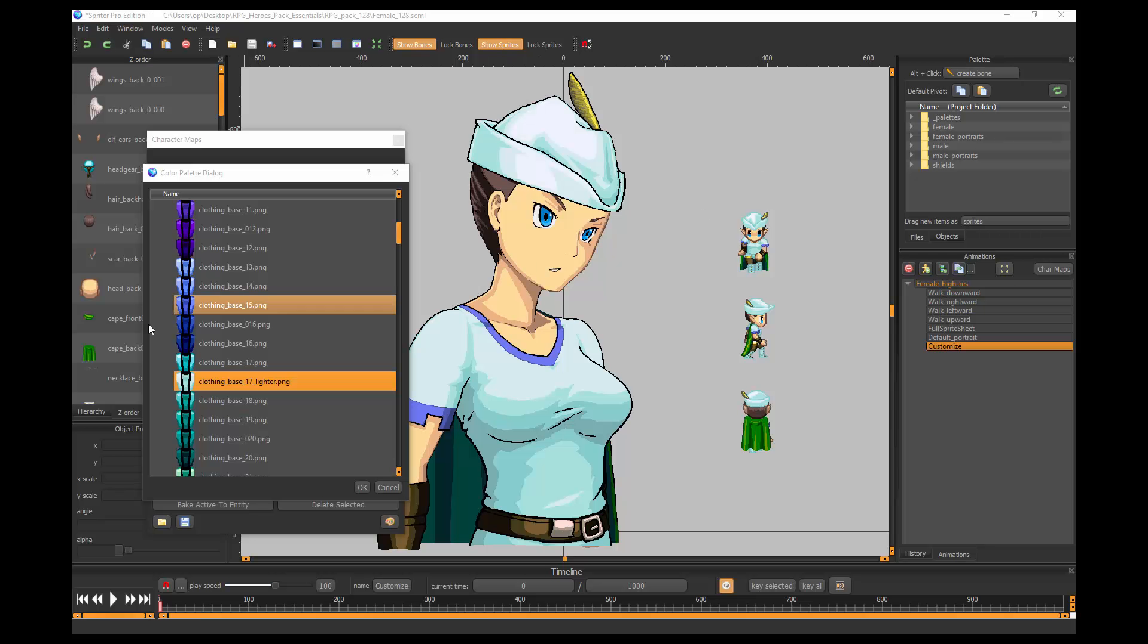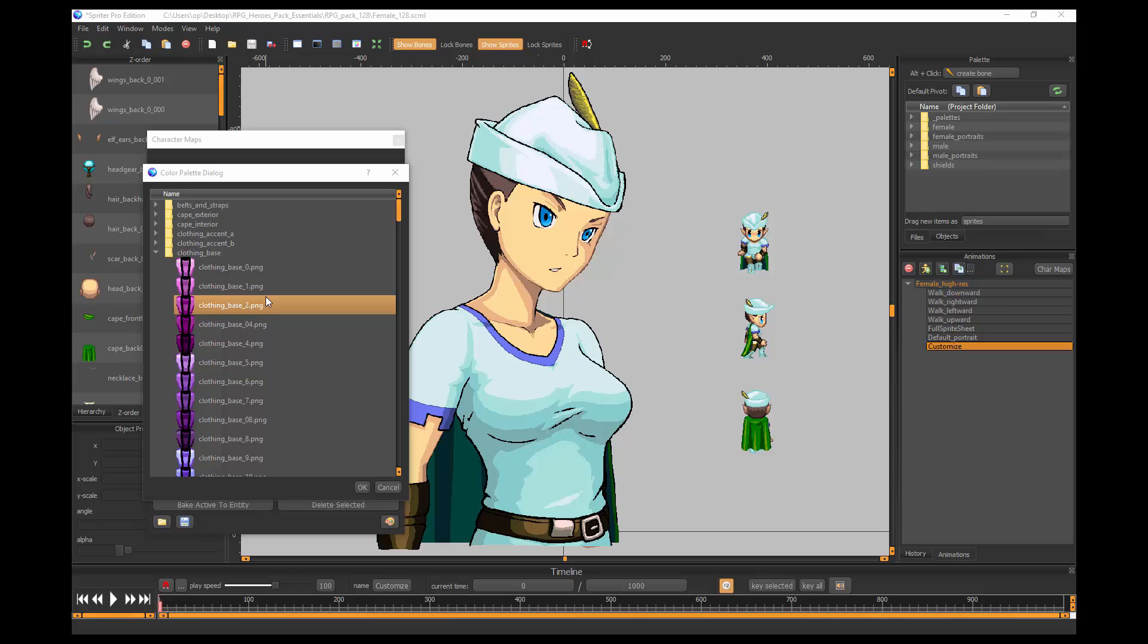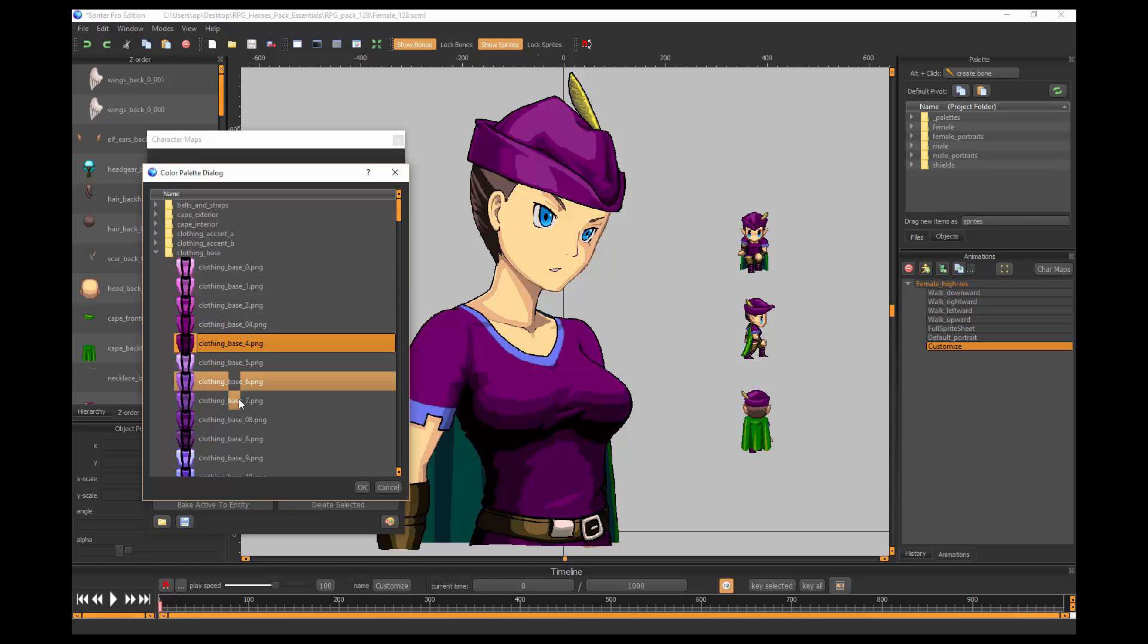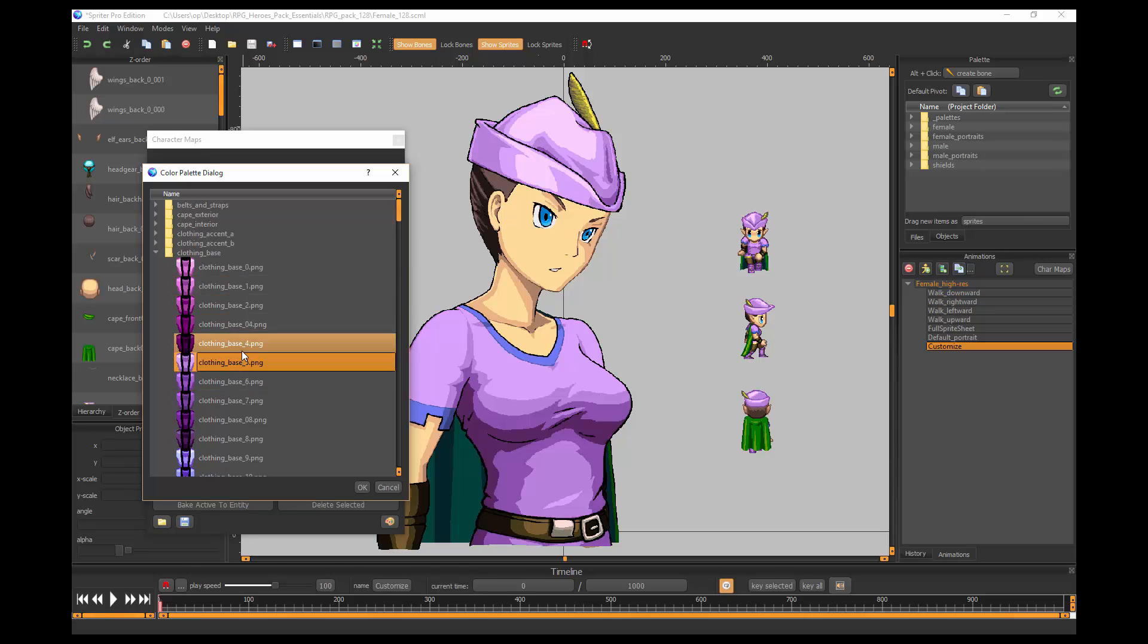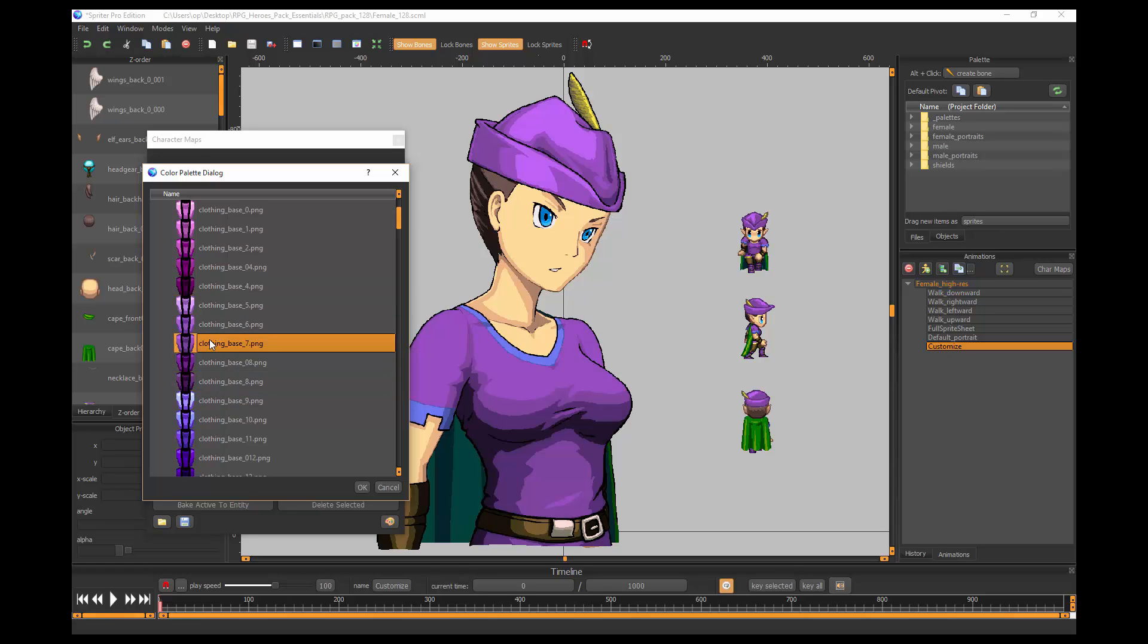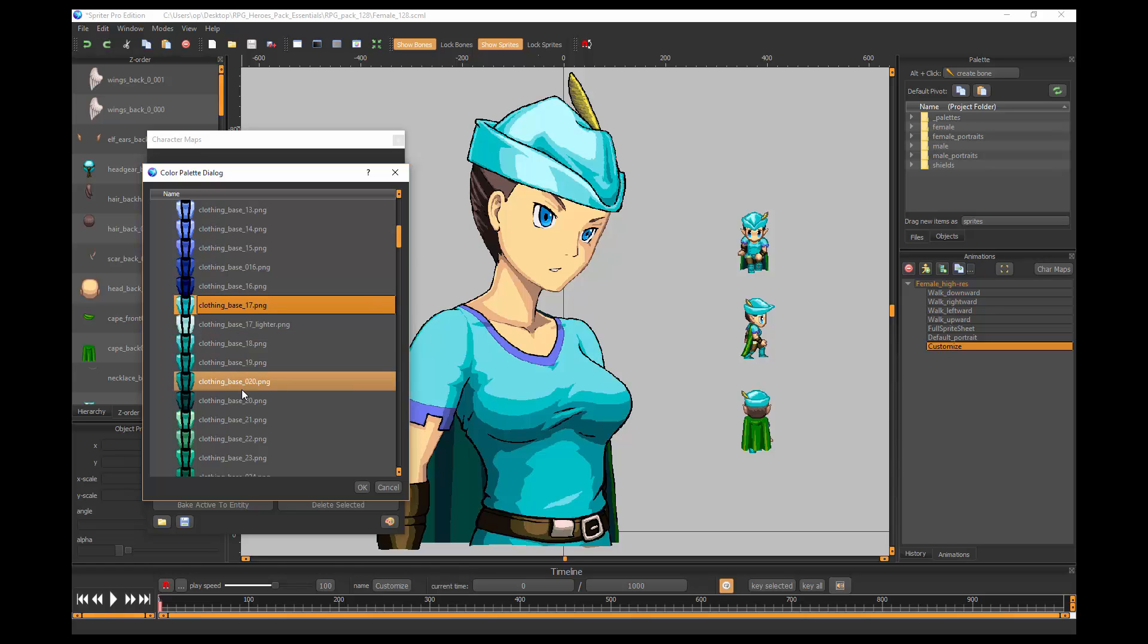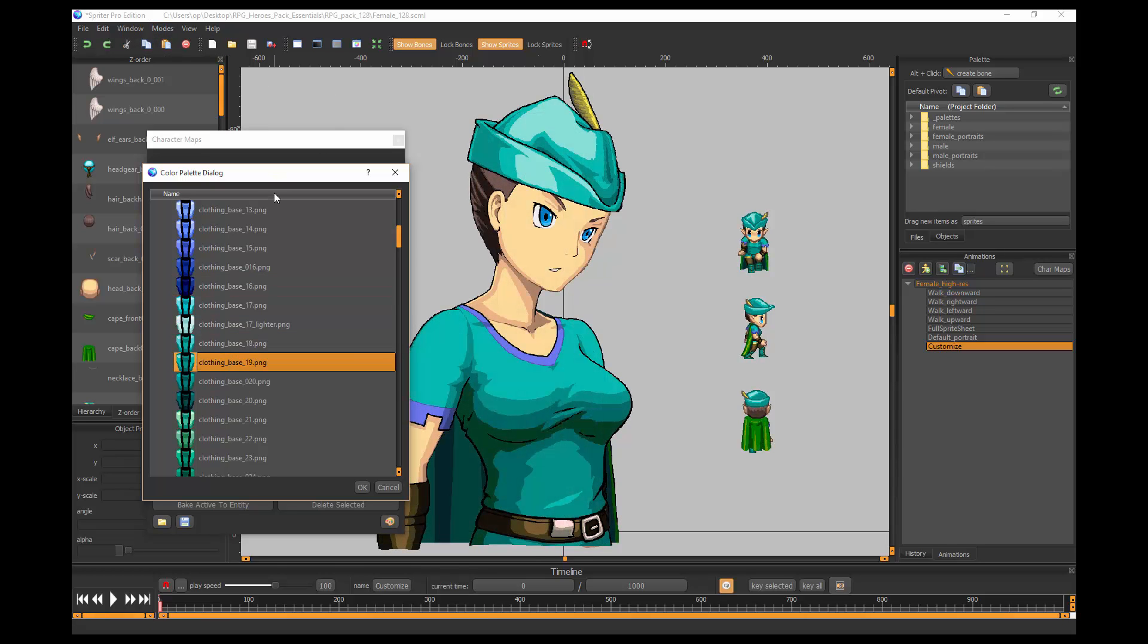Once you have the underscore palette folder in your Spriter project all set up with all of your subfolders of palette variation images, then you'll end up with this functionality in Spriter, which is a really awesome way to allow users to customize their character before exporting sprite sheets and individual images.